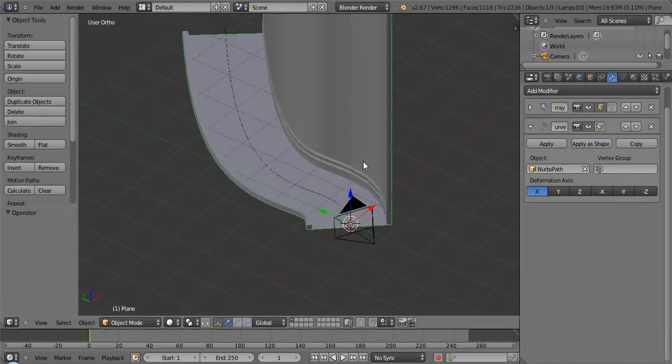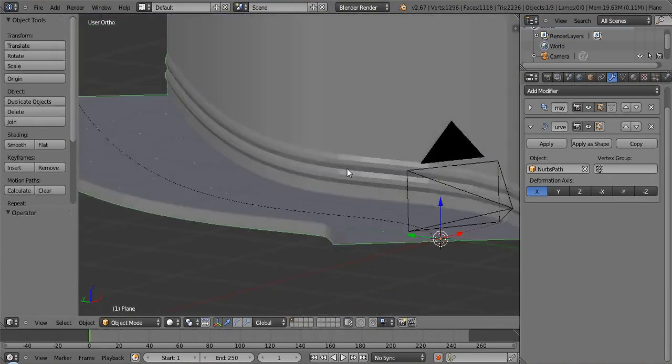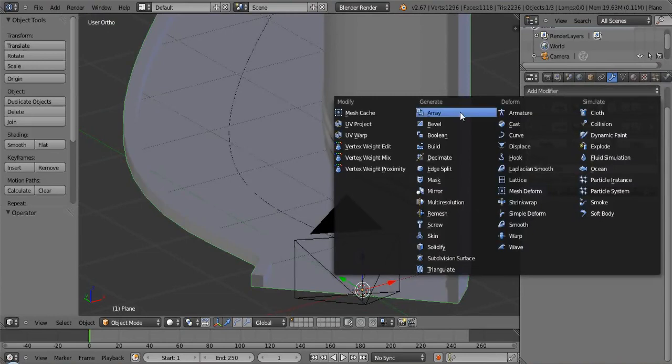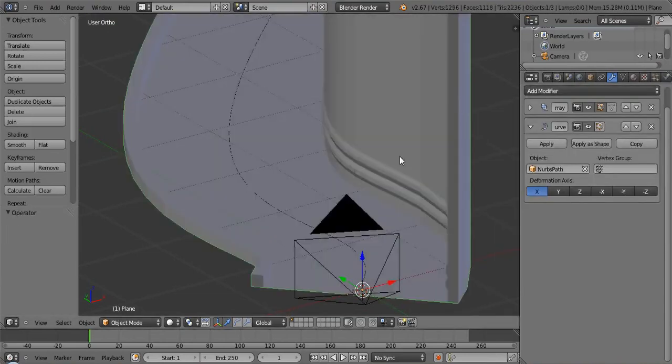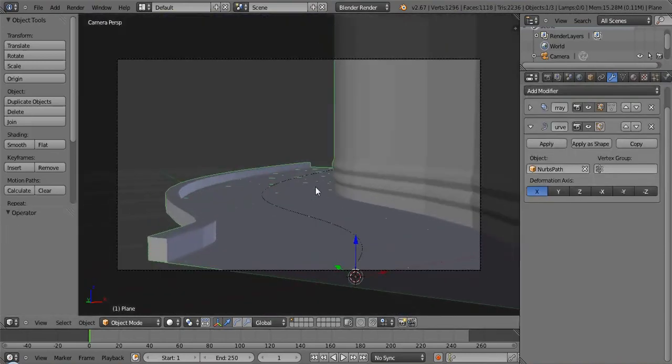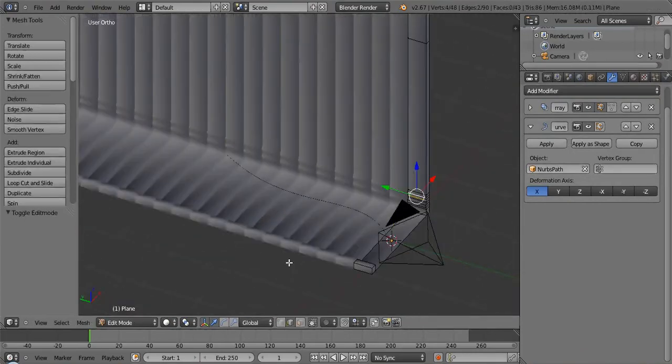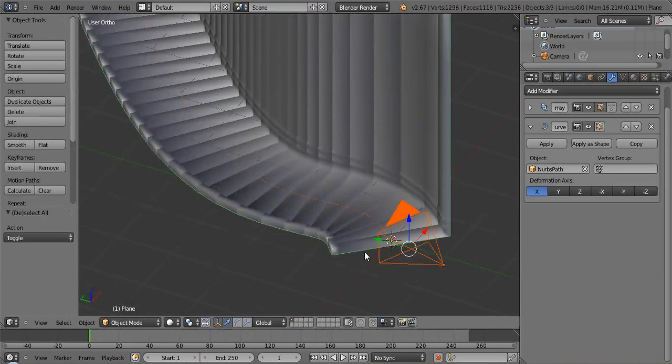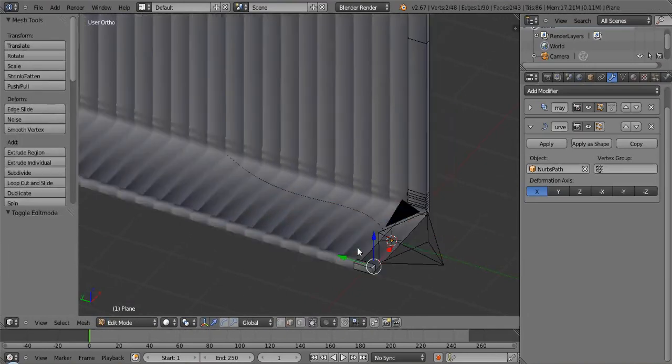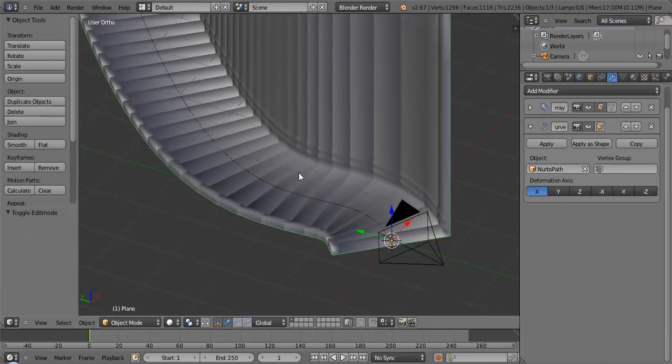So we have this issue here about smoothing this thing out so it will actually look correct. So if I hit the smooth button right now, you can see every single one of these is very odd looking because it's deformed in a way that doesn't make sense to Blender.